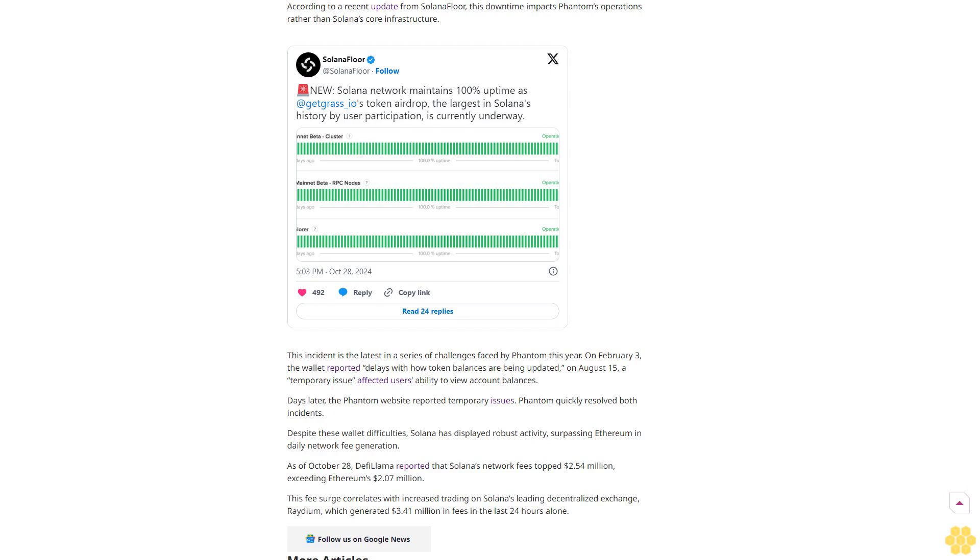Despite ongoing technical issues with Phantom Wallet, the Solana network has maintained full uptime, confirming that the problem is isolated to Phantom's platform. According to a recent update from Solana Floor, this downtime impacts Phantom's operations rather than Solana's core infrastructure.